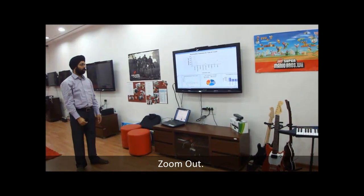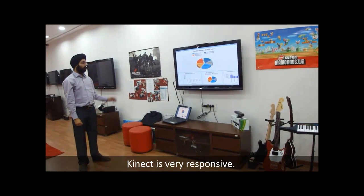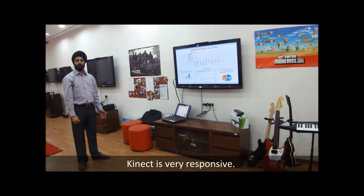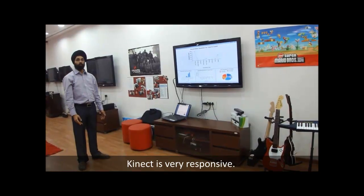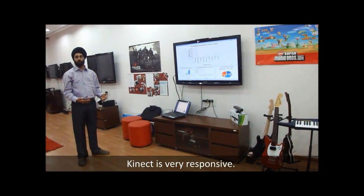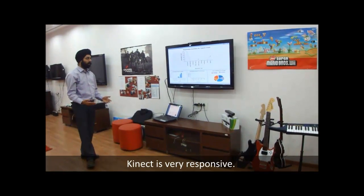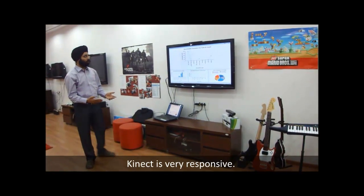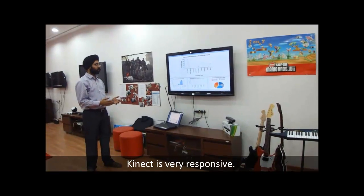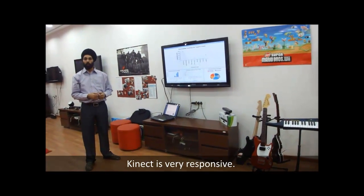It's extremely responsive, and I can see this getting incorporated into presentation styles in the future. I'll give you pointers at the end of this video with resources, and if you have any questions you can let me know.